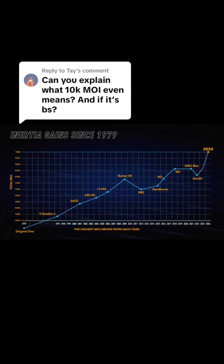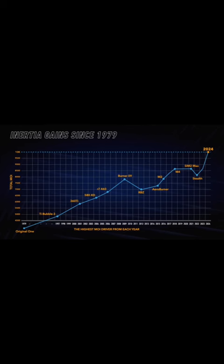10K MOI is the sum of the MOI from the heel-toe plane and some other plane that manufacturers do not specify. The reason why manufacturers talk about 10K MOI is because, realistically, there's not many improvements that they've been doing over the past couple years.